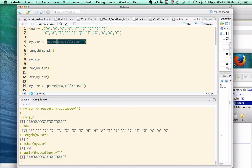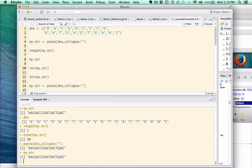So think of this vector. Here's the vector, and if I call the paste command with the collapse function, my.str is the collapsed version of the vector. That's one way to think about it.